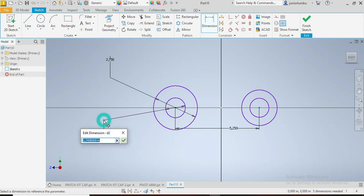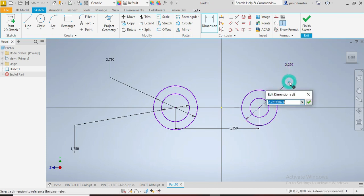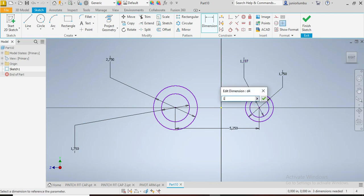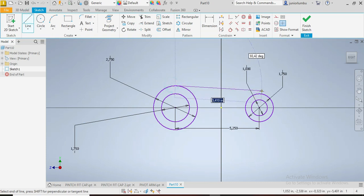The second one is 1.75. The third one is also 1.75, and the fourth is one inch. Good. Next thing we're going to draw these lines.